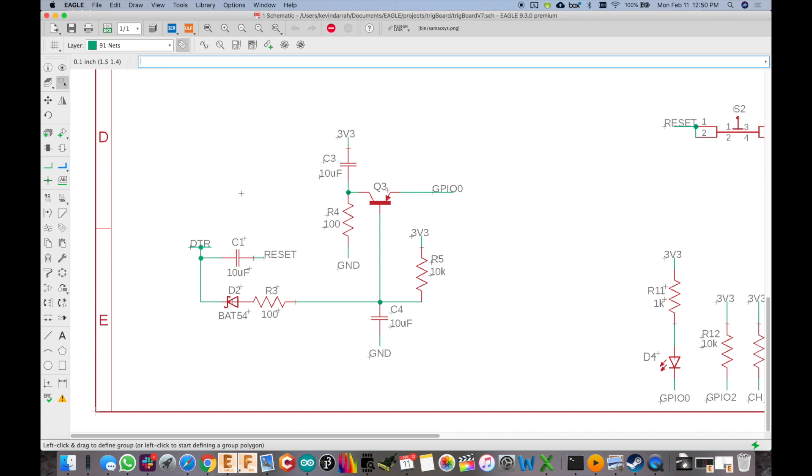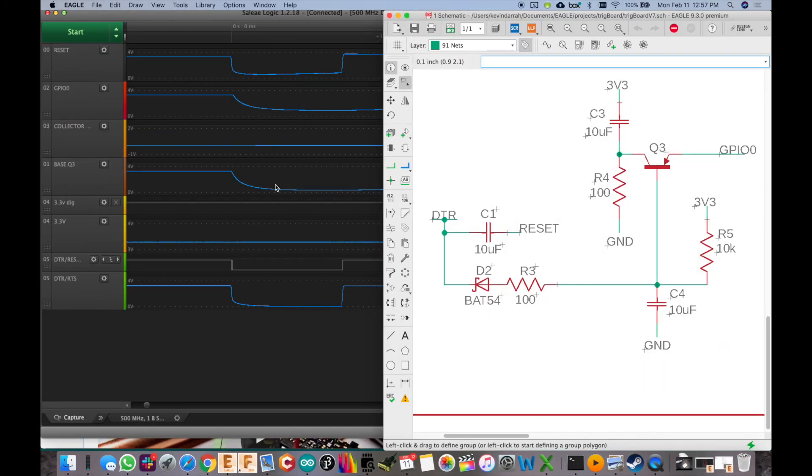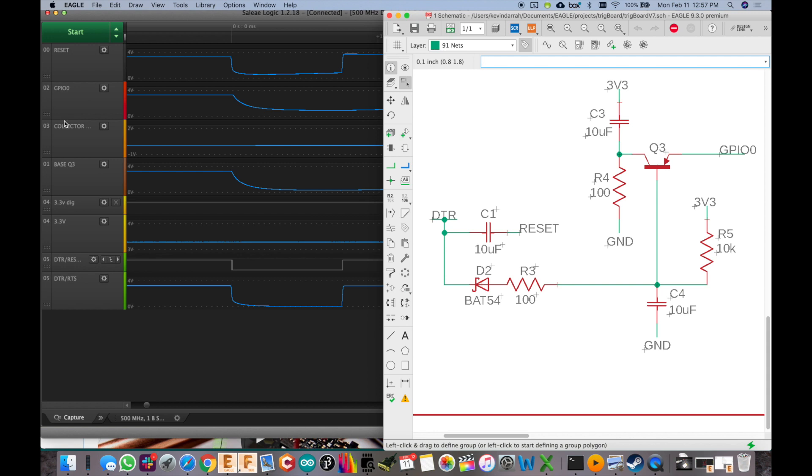So I'm going to kind of do a little side-by-side thing here with the Saleae. So I have the Saleae hooked up here and we've got it side-by-side there with the circuit so you can see everything. And all of the nets in the circuit are monitored by the Saleae. So reset, GPIO0, and then the transistor Q3, the base and collector, the 3.3-volt line, and the DTR RTS feeding the whole circuit.